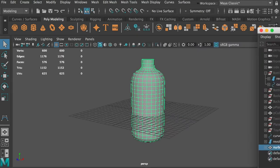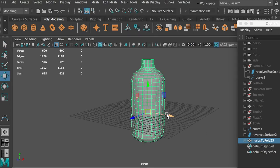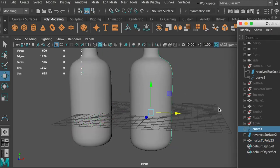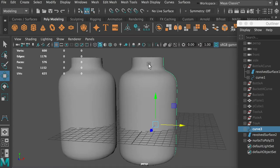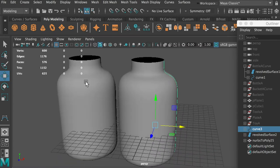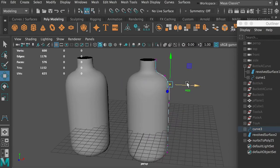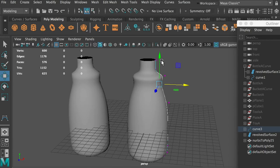In your outliner, the original NURBS object and the polygon object it generated are both visible. Here's the tricky thing: if I select this curve and move it to a different location, I'm still able to change both the NURBS object and the polygon object. If I right-click on this curve's control vertex, I can also change the shape. So if you still want to edit your bottle to a different shape, you can control this curve and change the shape.